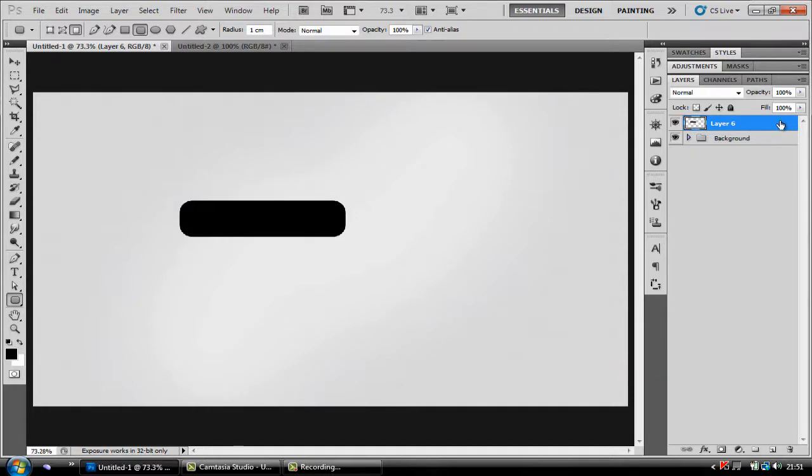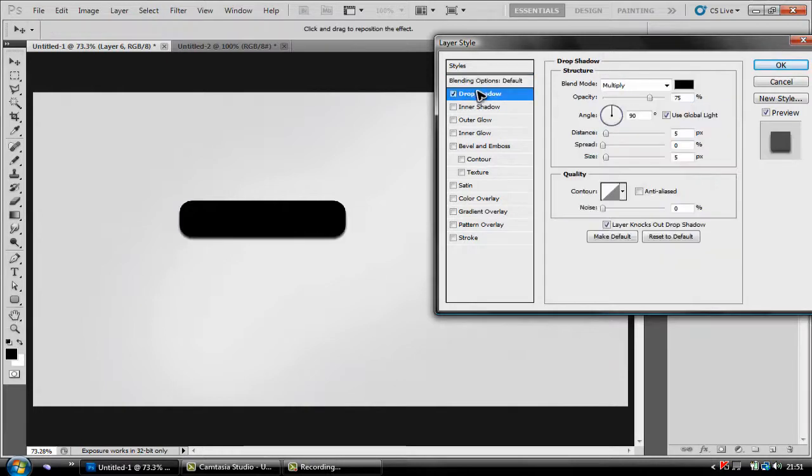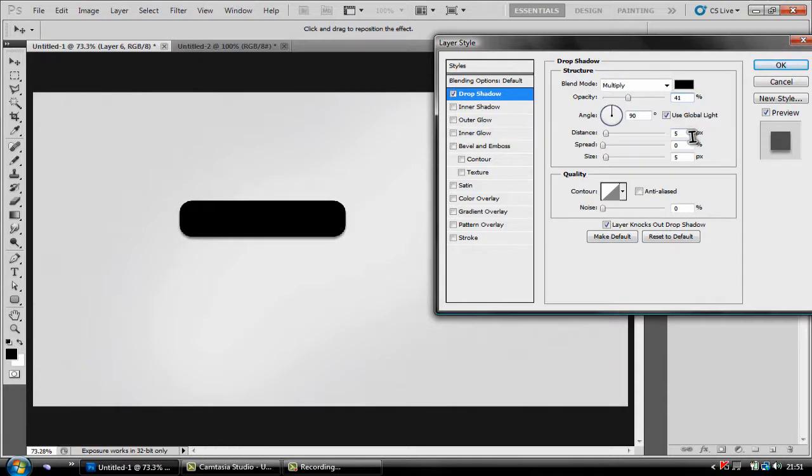To apply the effects you just double click your layer. Now the first effect you want to add is a drop shadow and you're going to need the opacity on 41% with the distance of 2 and the size of 4.